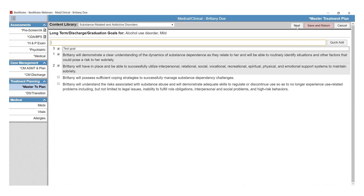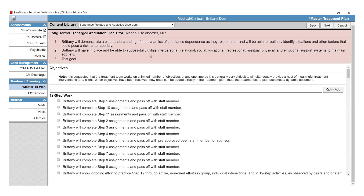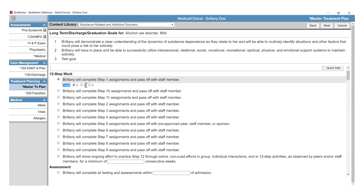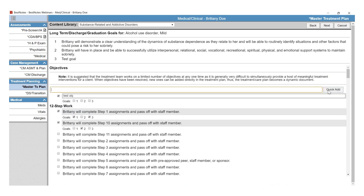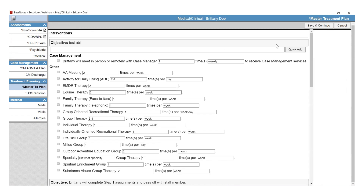Selecting Save and Return will take you out of the Diagnosis tool before you get to your objectives. Once you have selected Next, you will see the goals at the top for reference. When you select an objective, you will be prompted to select which goal that objective is tied to. You will also have the Quick Add option throughout the Diagnosis tool. Once you have assigned all of the objectives to the Treatment Plan, select Next. This will take you to a list of interventions; each objective is shown with the list of interventions below it. Select the interventions that you want for each objective.